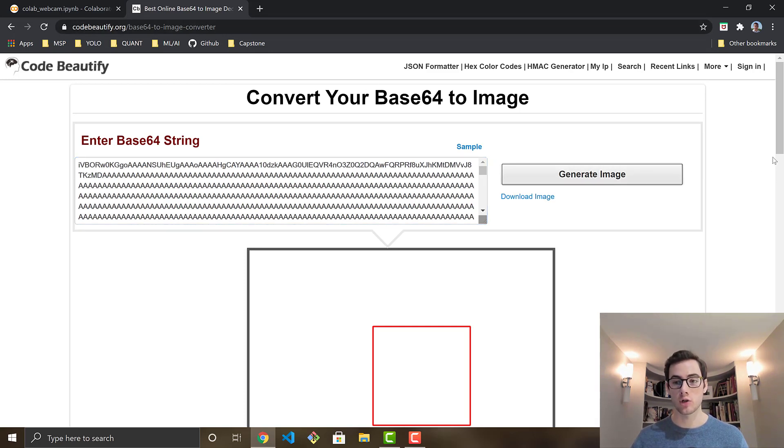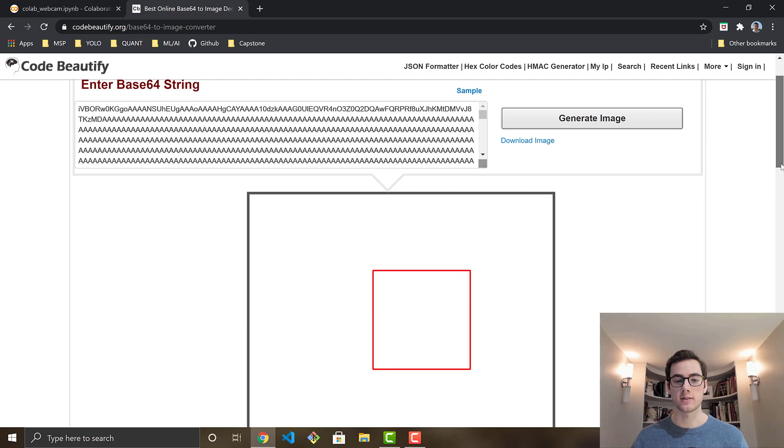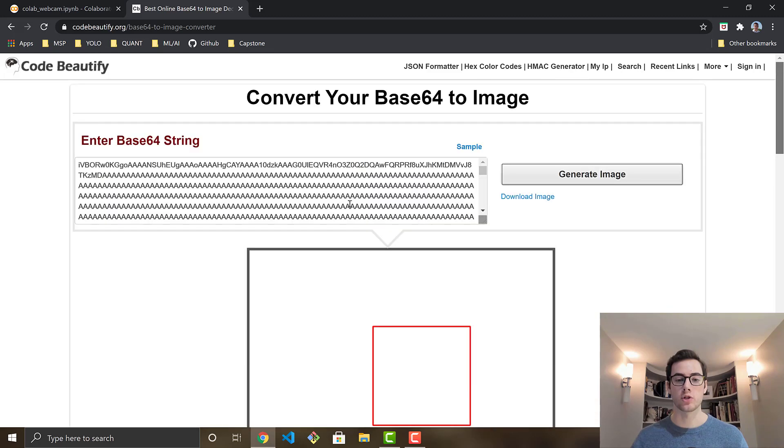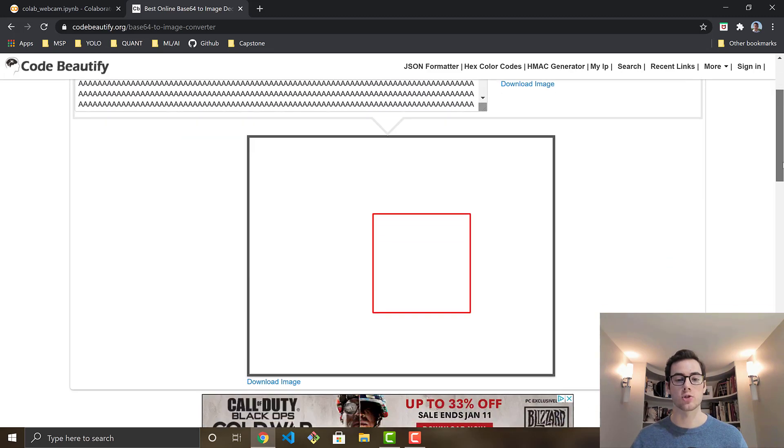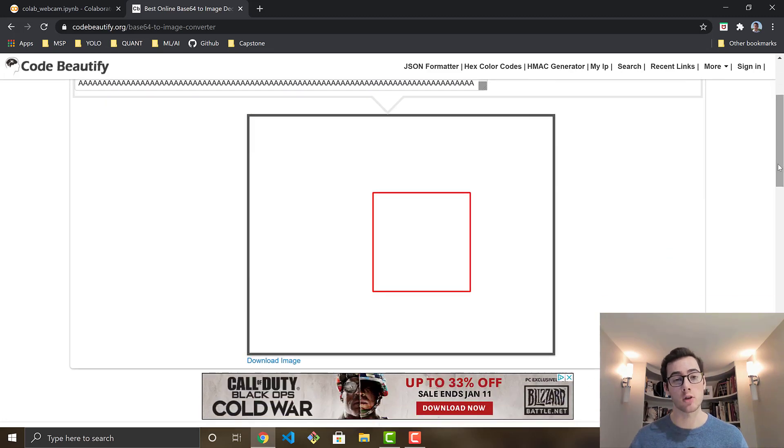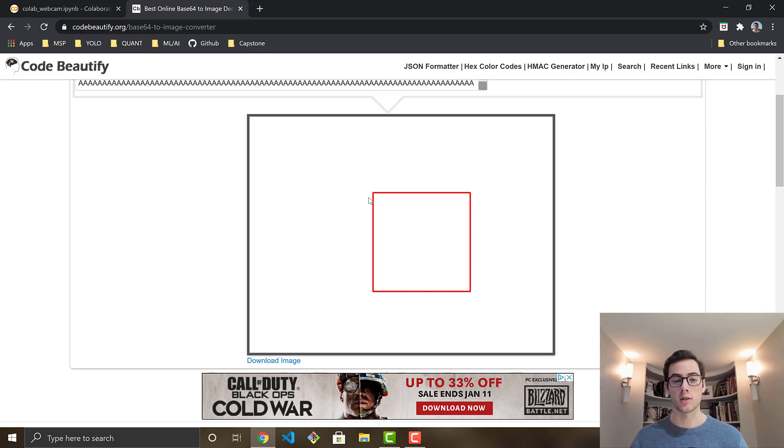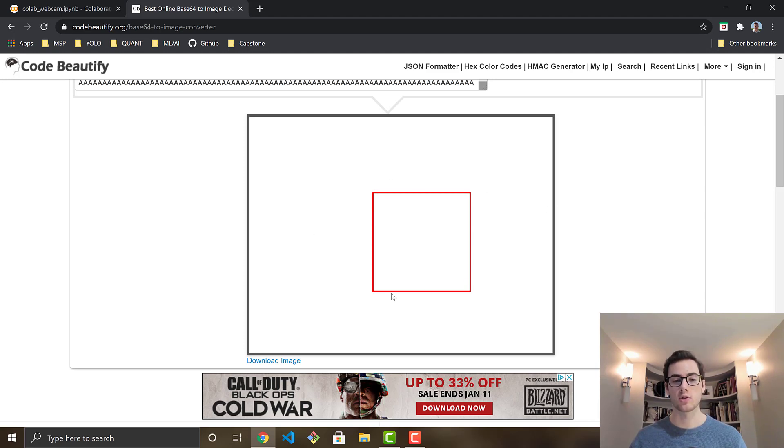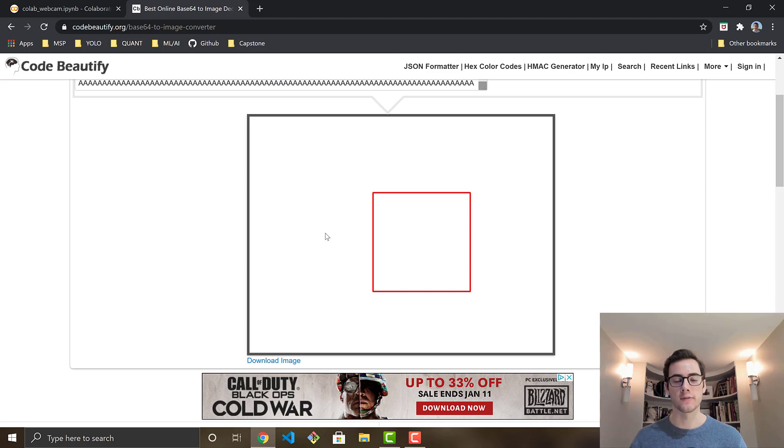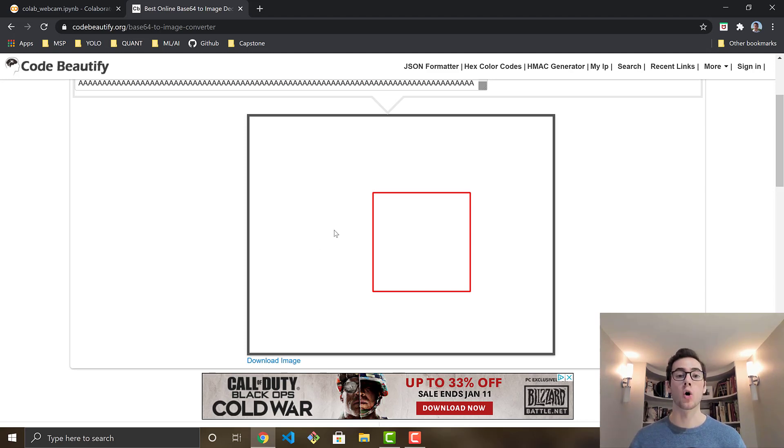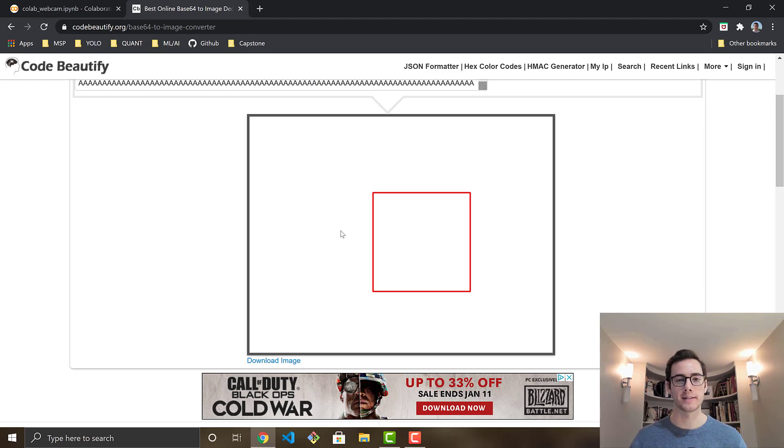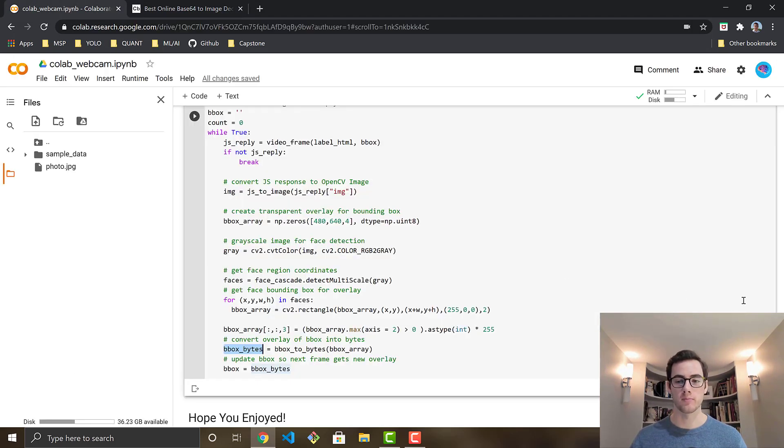And this is the image you receive. So you can see it's just a transparent image. That's what the RGBA format does for you. And you set it all to zeros. And then it has the bounding box of where the face is. And this is the image, this blank image that it's going to overlay to the video stream and get you that working almost real time, one frame behind video stream in Google Colab.